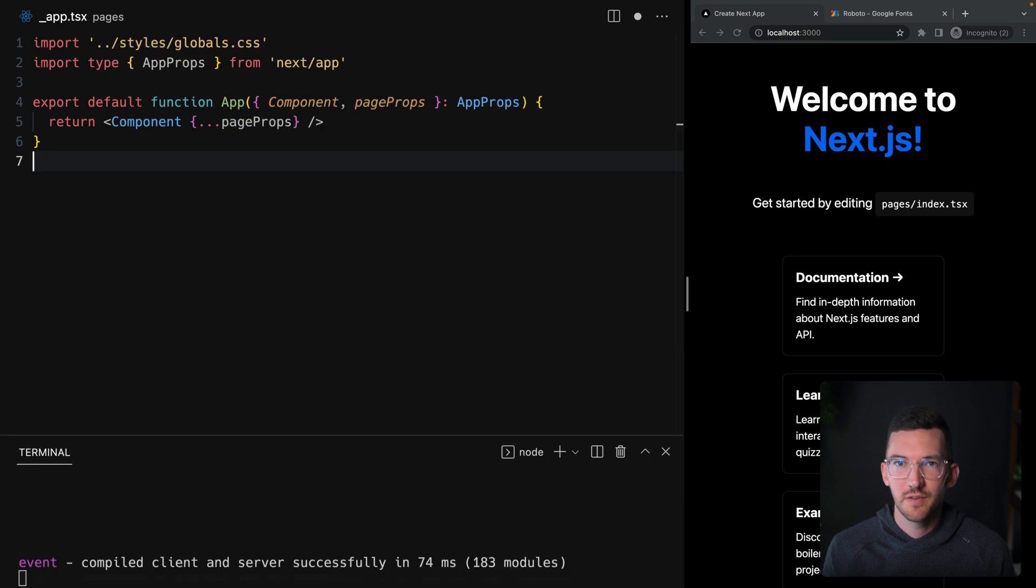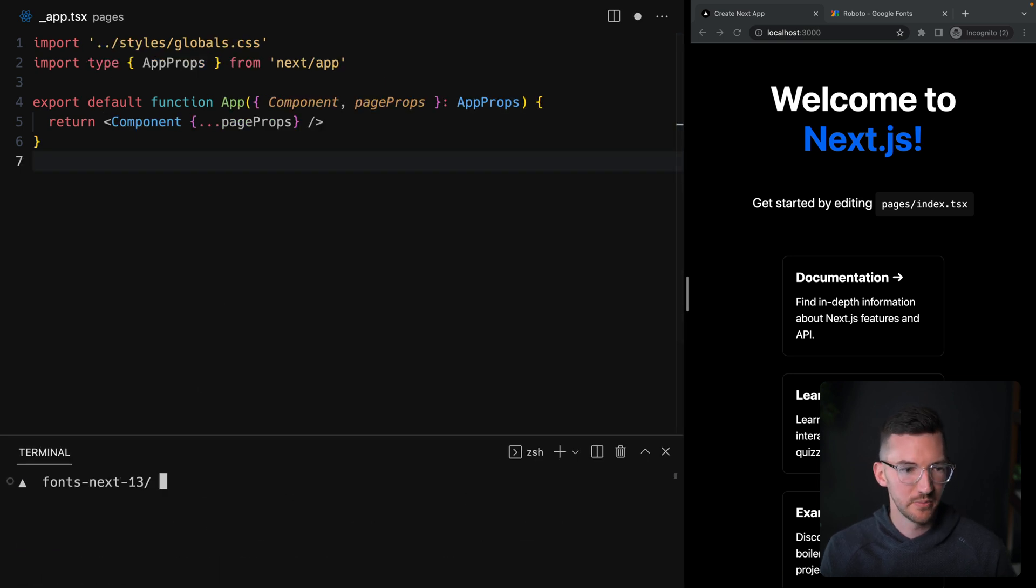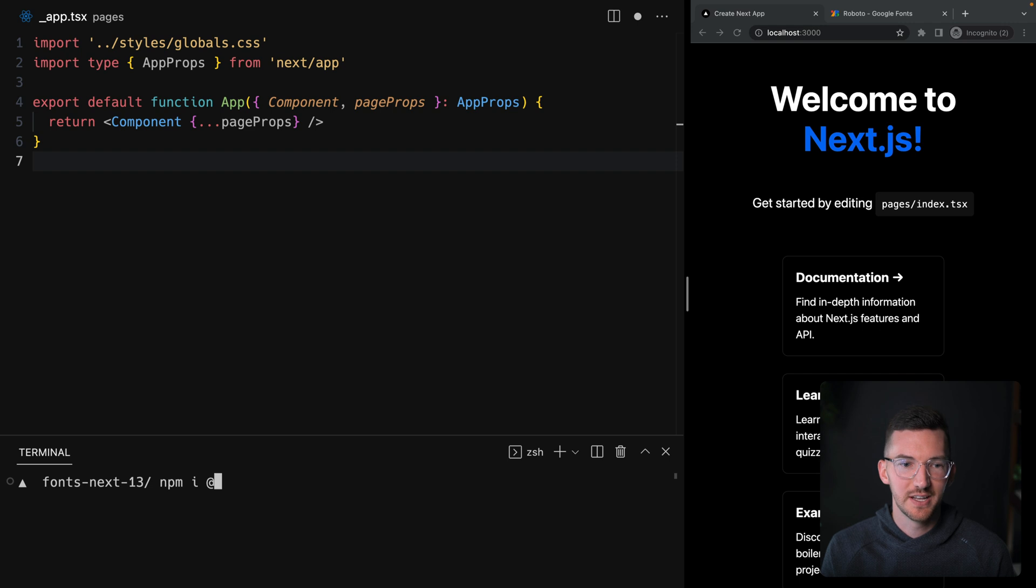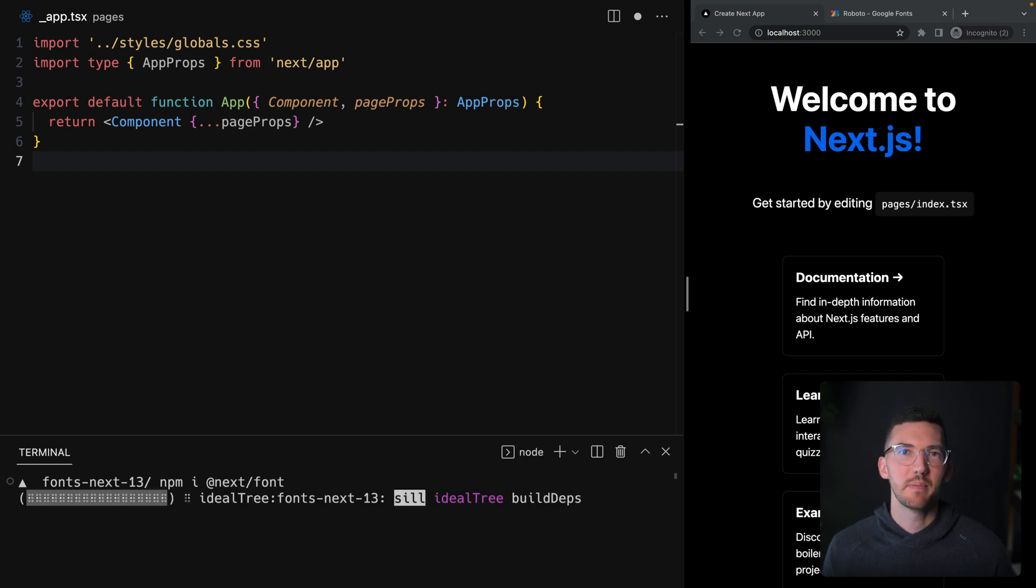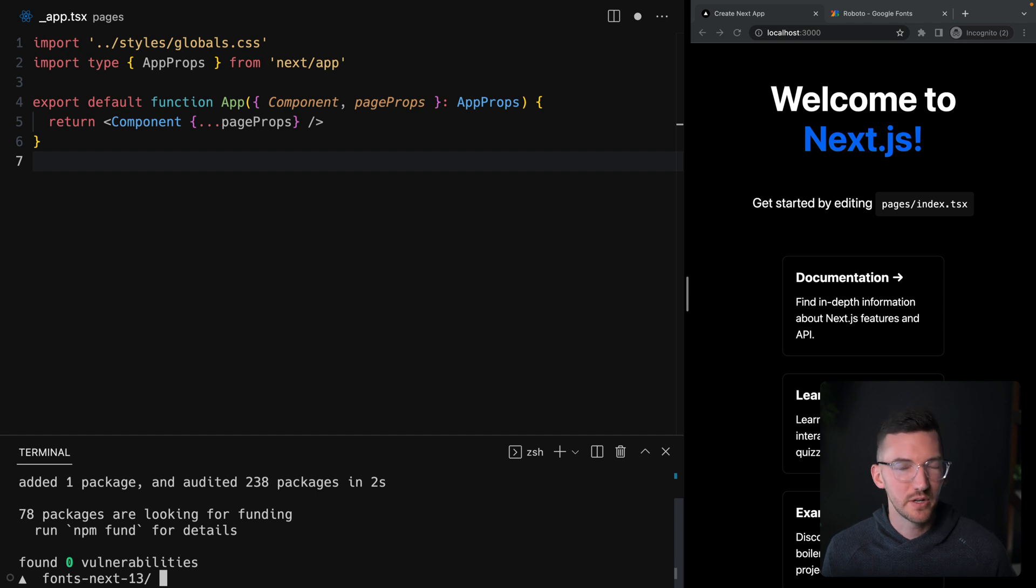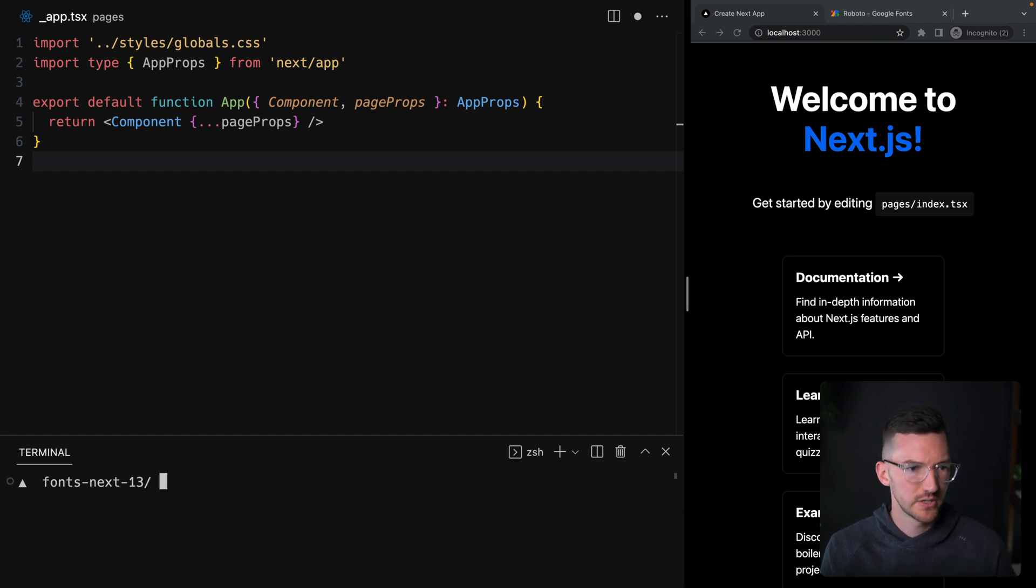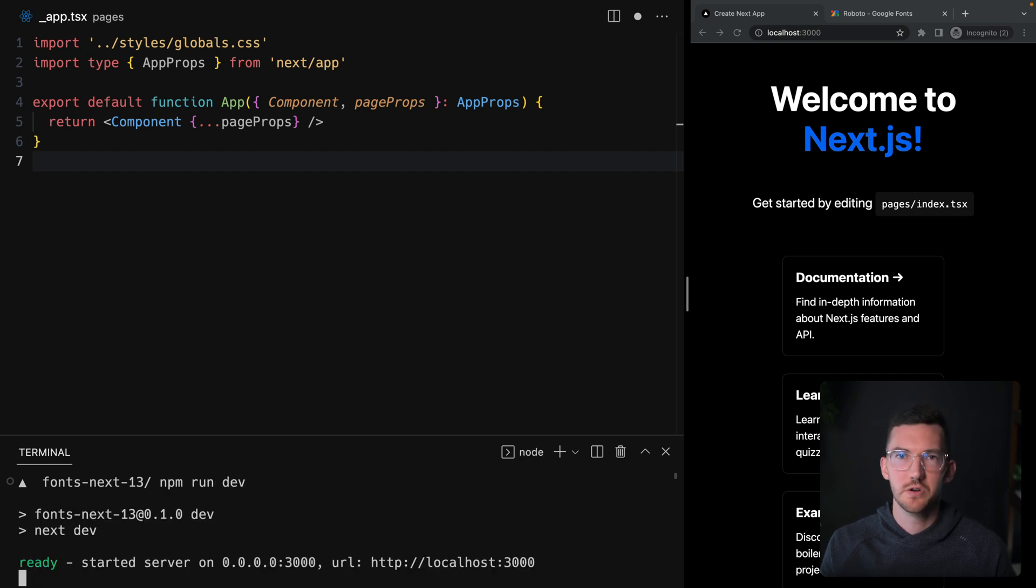To start off, we're going to go back to our terminal and we're going to install next font. This is a separate package because there's quite a few different Google fonts that can be included, and we didn't want to put that all in the main Next.js package. So I'll restart our dev server here. We now have our new package.